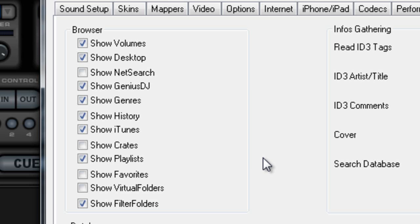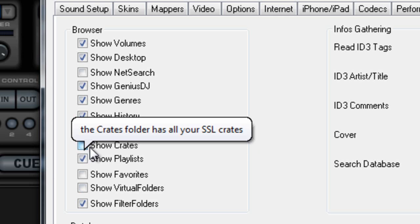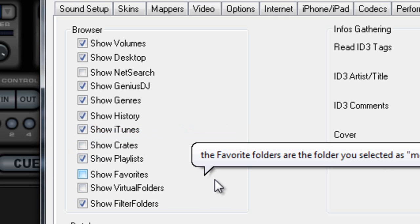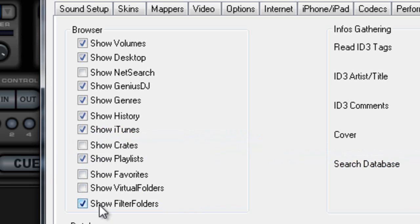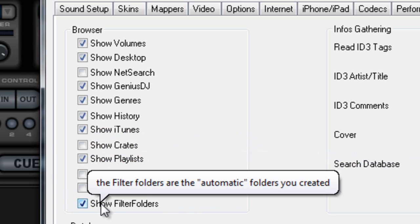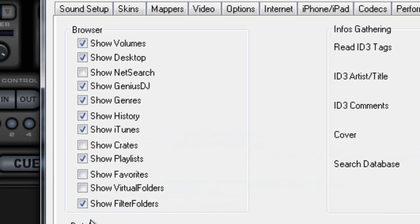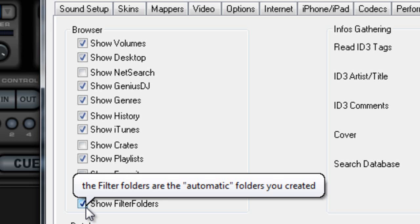I don't use it, but when I had a Mac I liked to use it — it was very convenient, so I have nothing against it. It's entirely up to you. Your crates — if you're going to make crates on Virtual DJ, just go ahead and click there. I don't use crates because I know where all my stuff is. Our playlist — yes, definitely we want to see our playlist and our favorites.